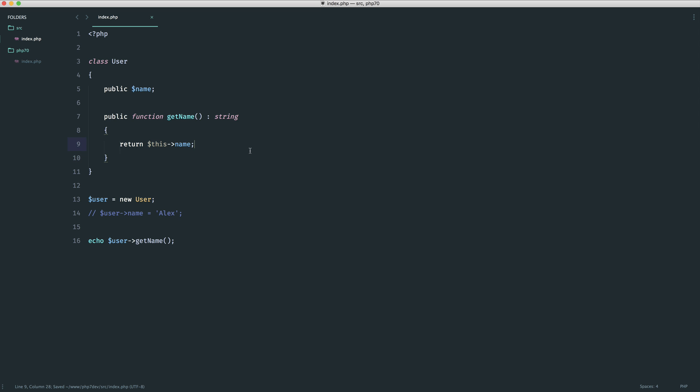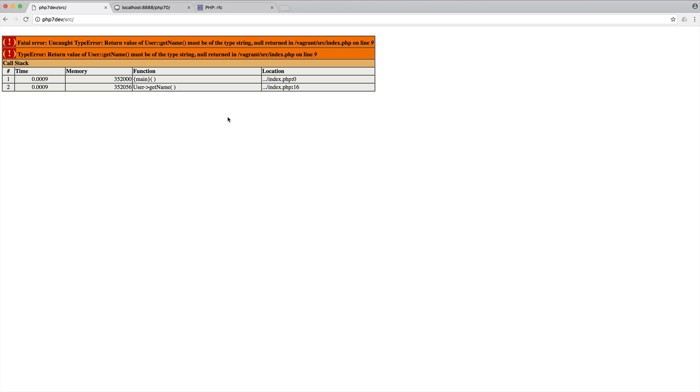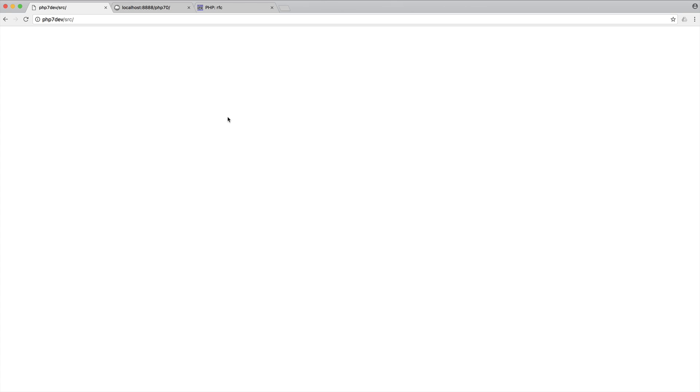Well in this case we see must be of the type string but there may be an instance where we have a null value here and we may say well that's fine we would just check this elsewhere. Well in this case now what we can do is just add that question mark in and this just works as normal.